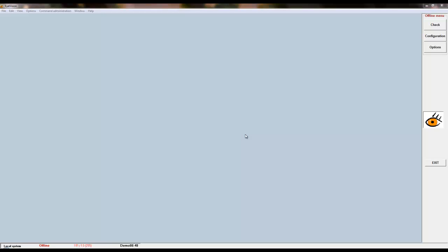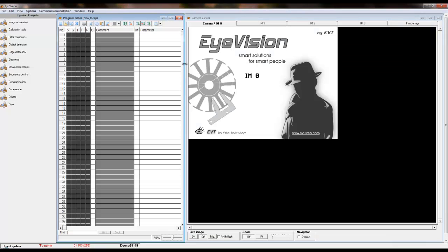We will begin by creating a new program. To create a new program, select the configuration mode button. There are three displays in configuration mode that are utilized for creating a program.